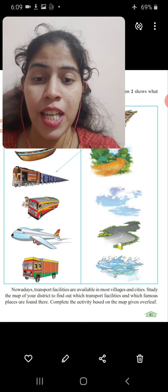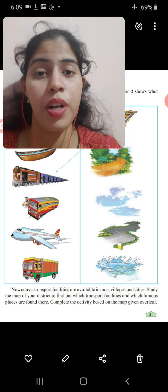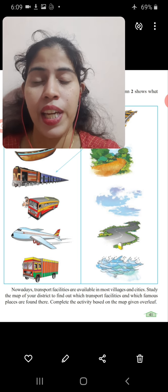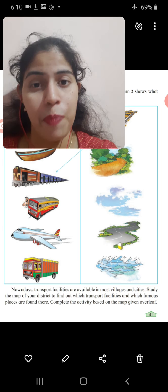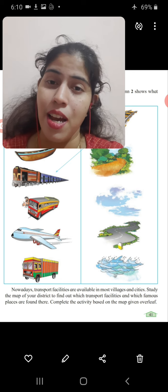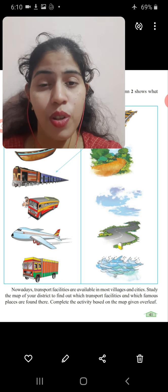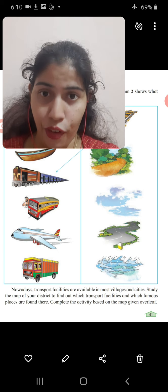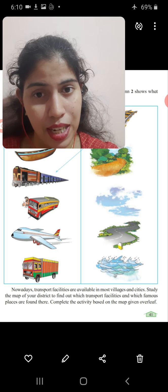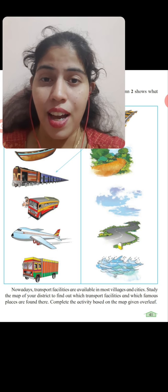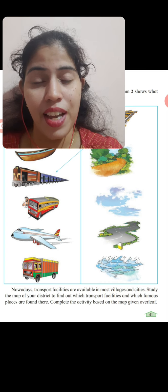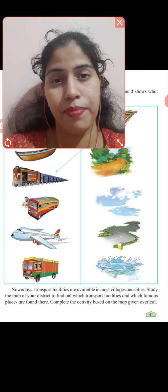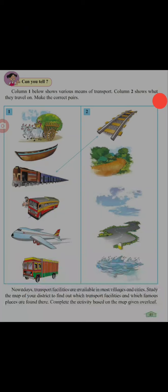We have finished up to means of transport. In our next lesson, we will study about means of transport according to the map. If you have any doubt, post it on the student portal and I will try to solve it. Till then, take care of yourself and your family. Have a nice day. Thank you.